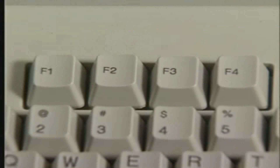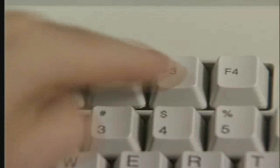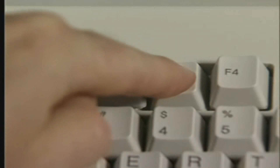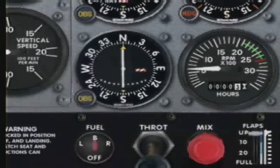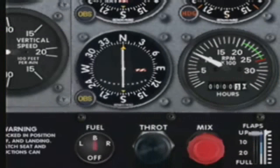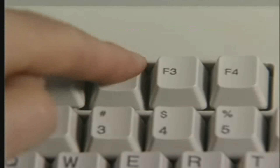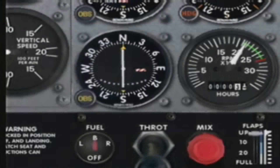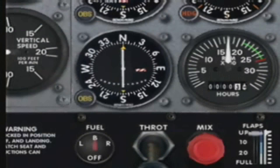Notice how when John wants to increase the power, he presses the F3 key. And to decrease the power, he presses the F2 key. It kind of makes sense that the bigger number increases power and the smaller number decreases power.